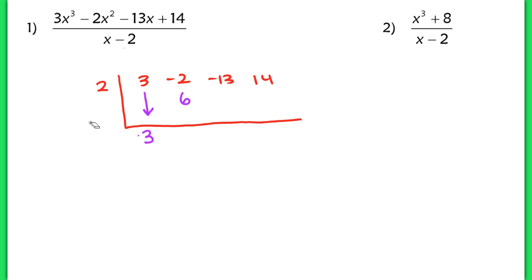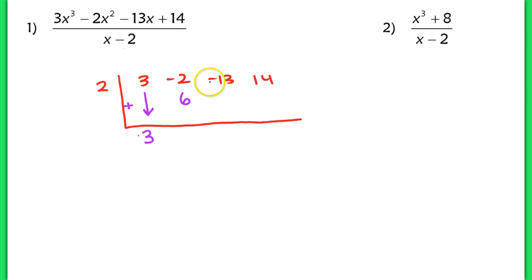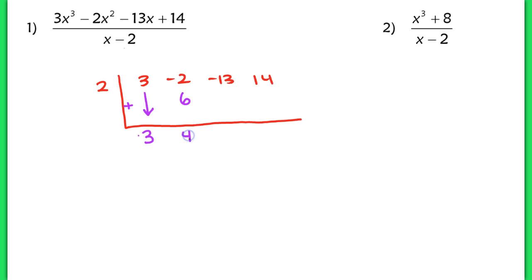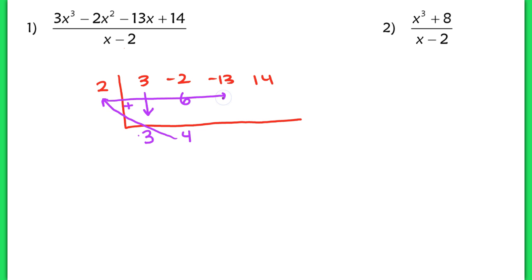Now I add negative 2 plus 6. Put a little addition symbol on the inside so you remember you're always adding the terms appearing vertically underneath one another. We take negative 2 and 6 and get 4. This number on the bottom always gets multiplied by that 2, and then we write that product underneath the next term.